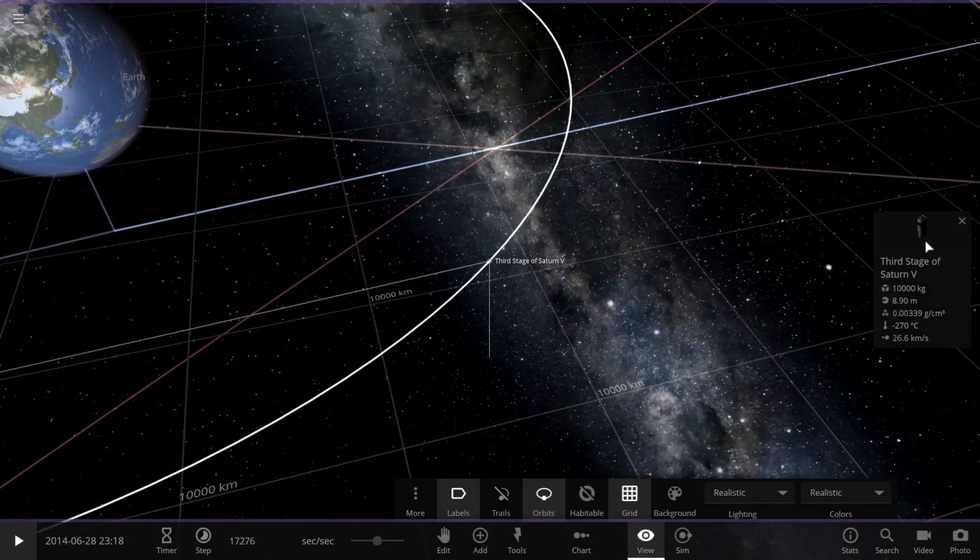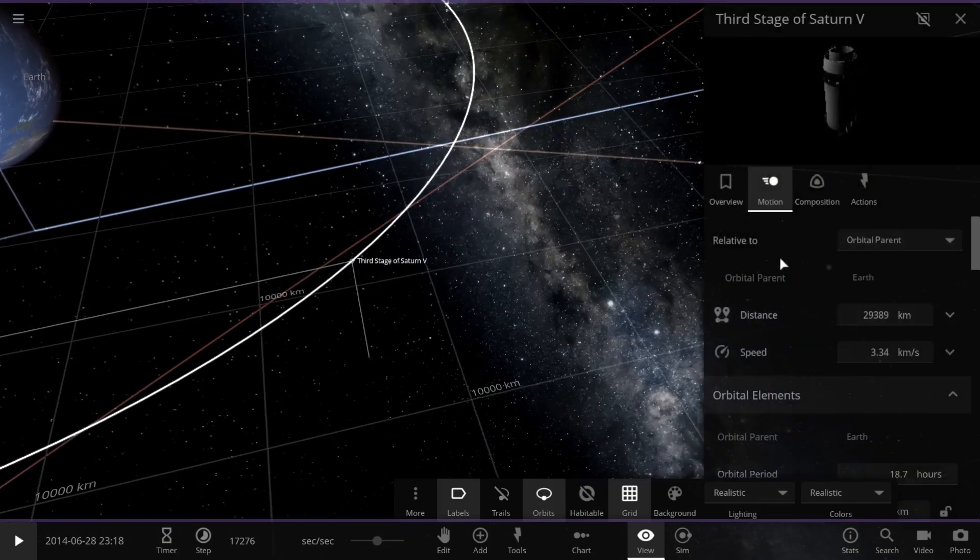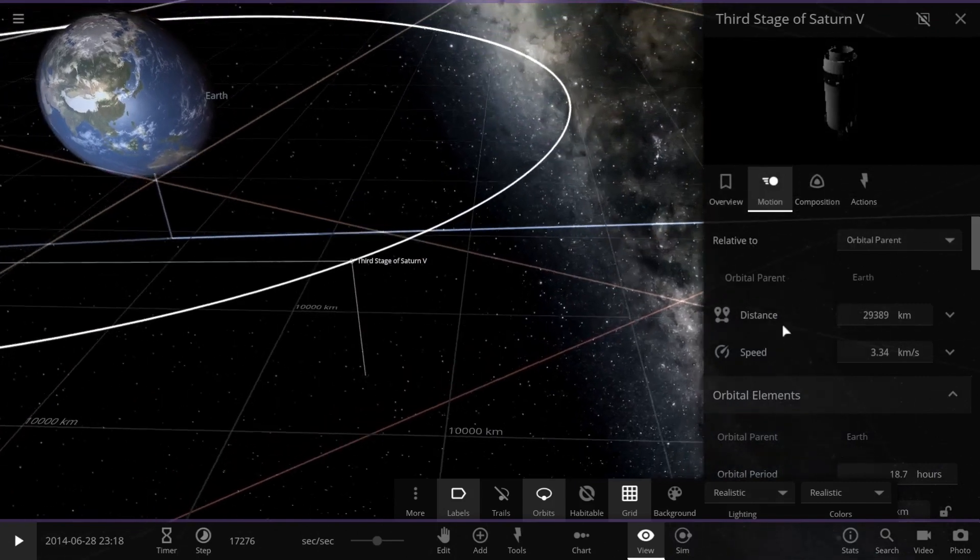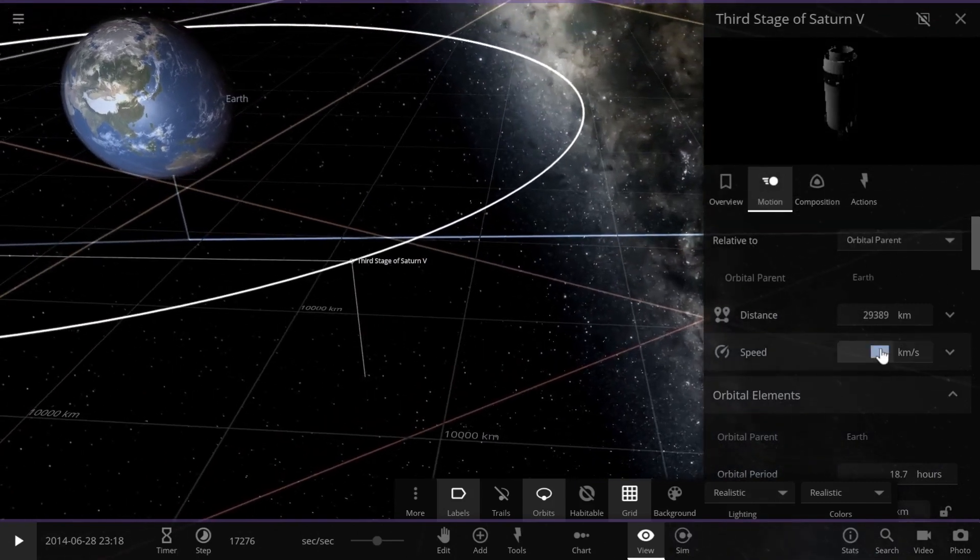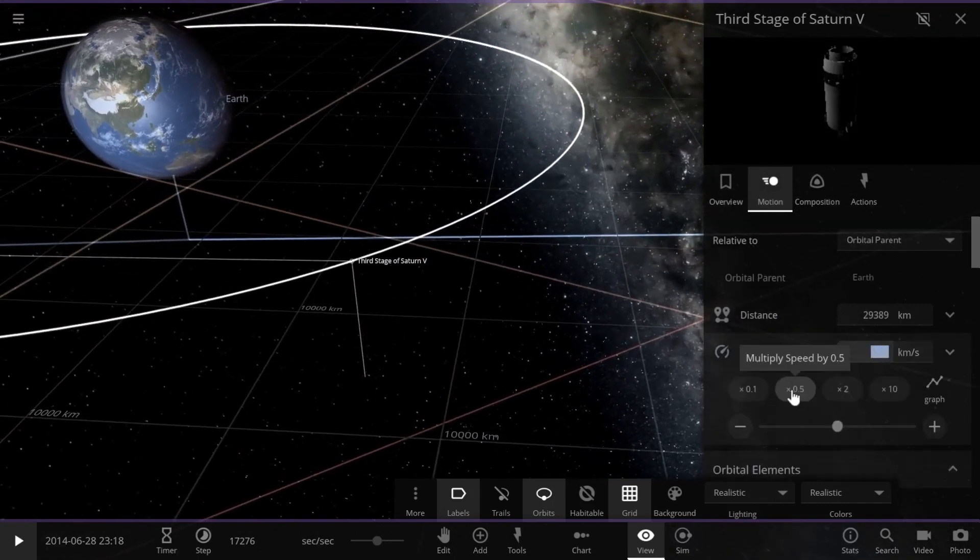As per simulation settings, it set the orbit with the suitable speed accordingly, which is 3.34 kilometers per second.